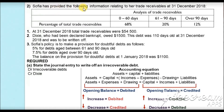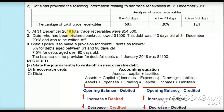The question states that Sufya has provided the following information related to her trade receivable at 31 December 2018. The analysis of trade receivable shows: 0 to 60 days is 68%, 61 to 90 days is 20%, and over 90 days is 12%. The total trade receivable is $54,500. Dixie, who has been declared bankrupt, owed $1,500, and this debt was 110 days old at 31 December 2018 and was to be written off.